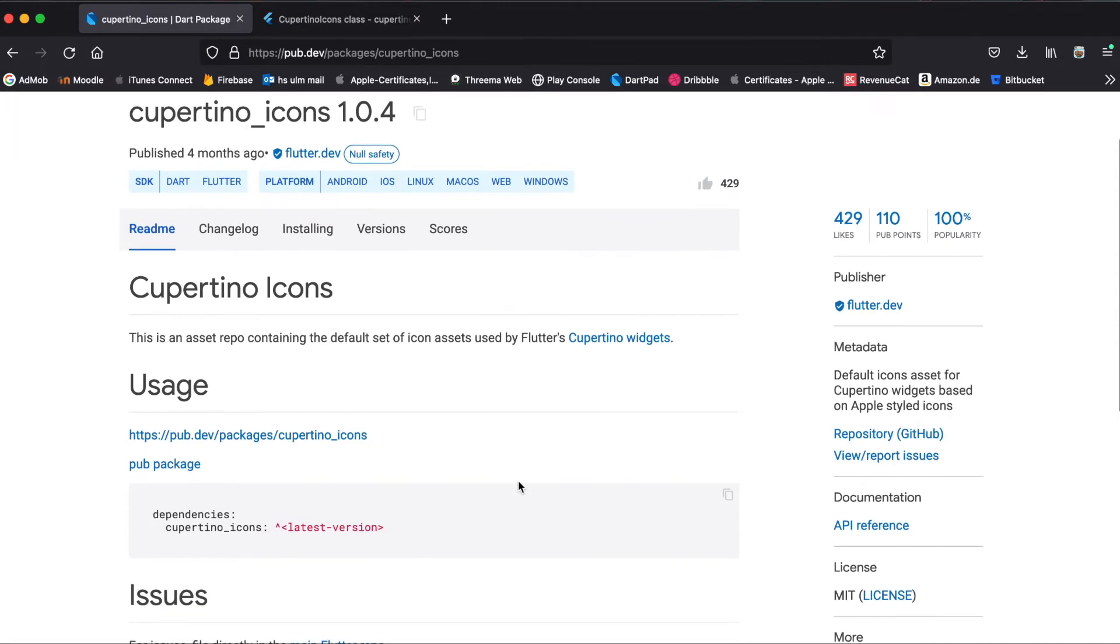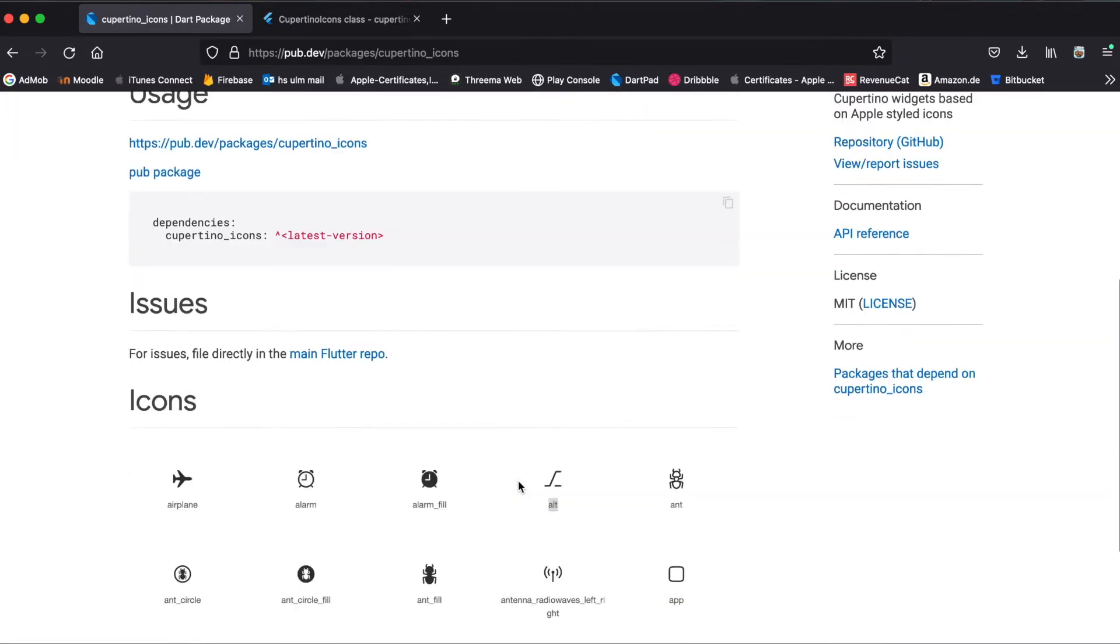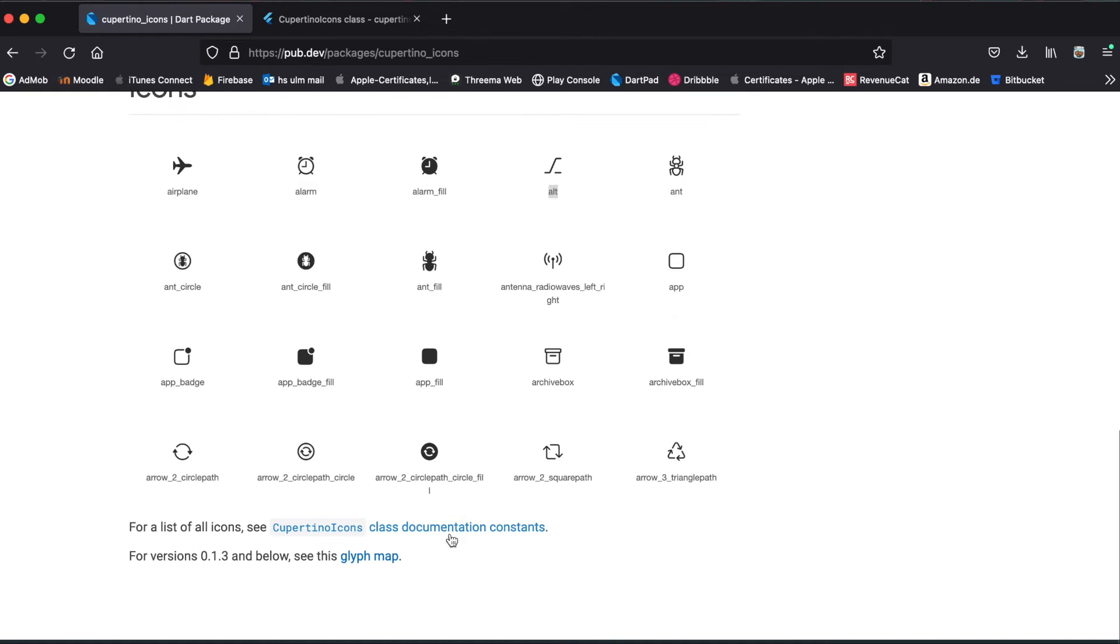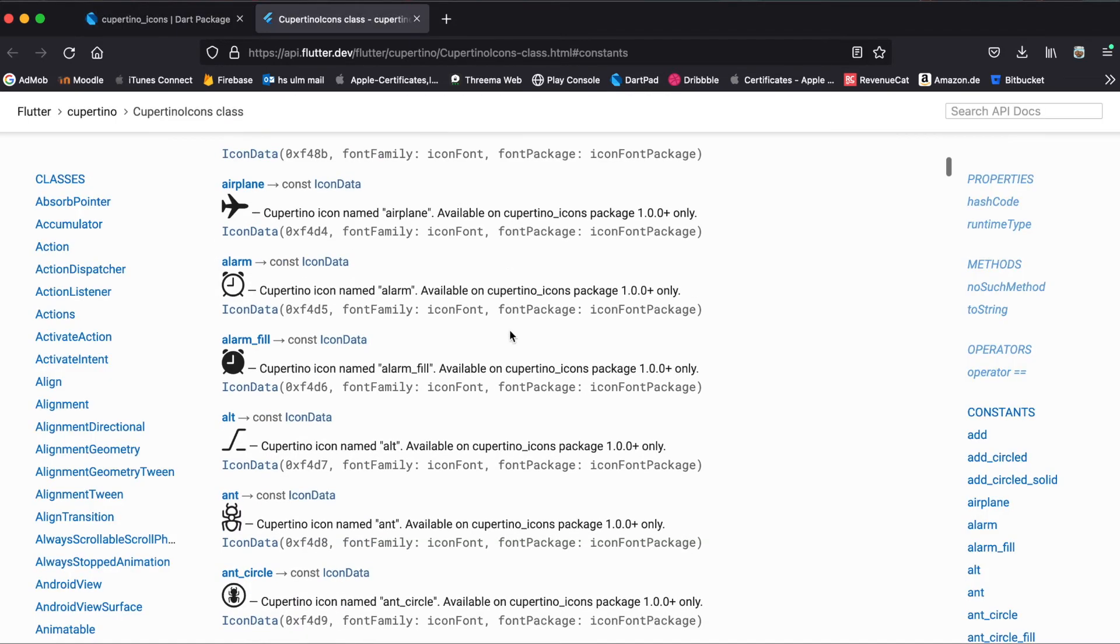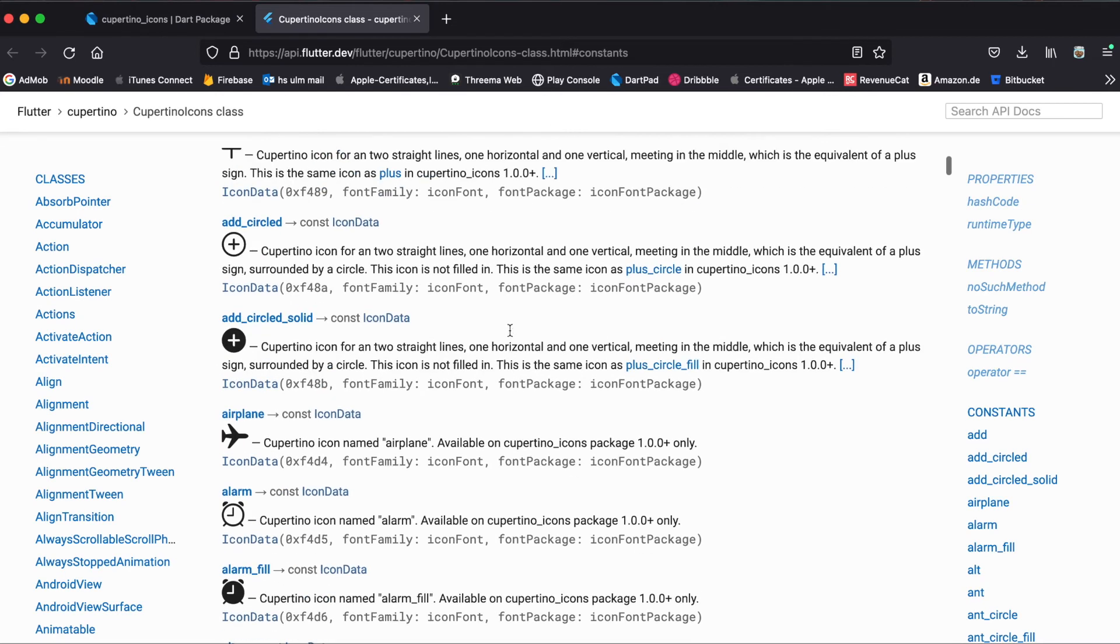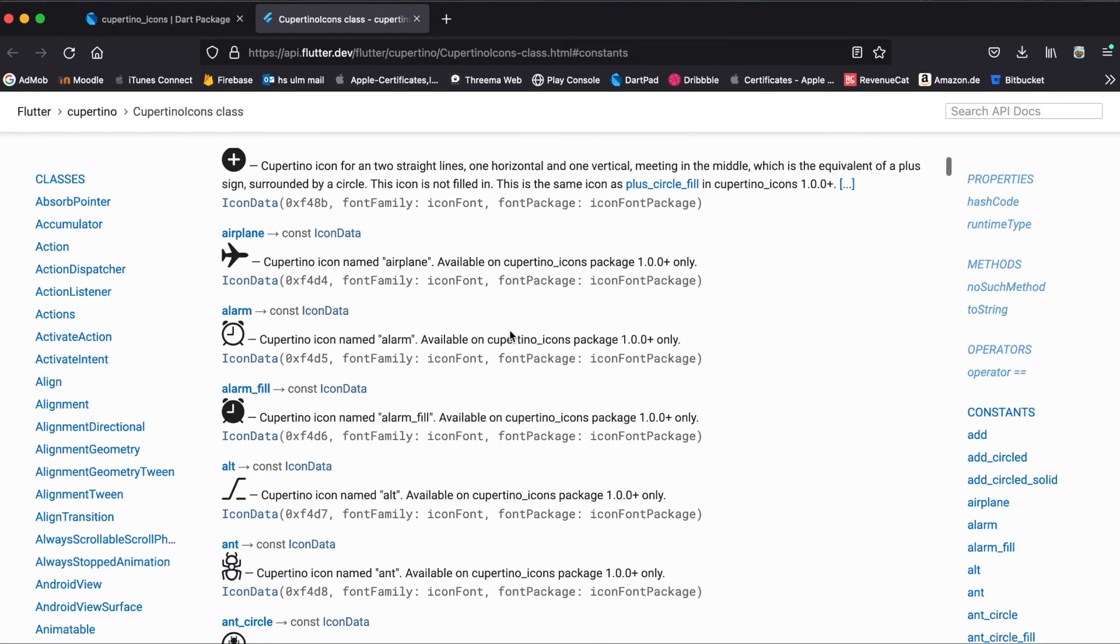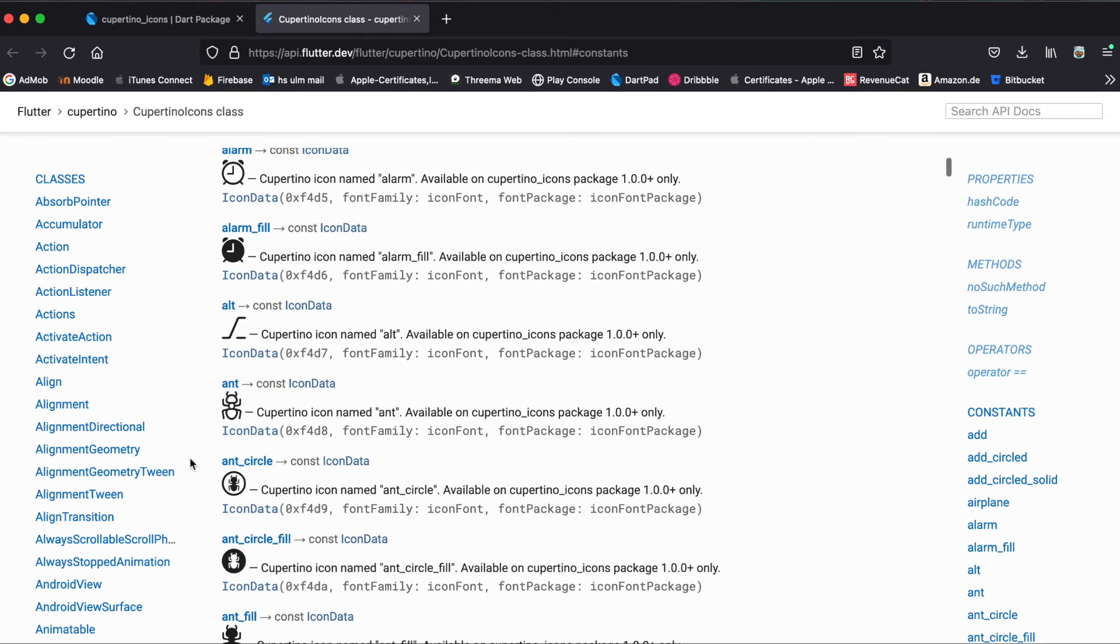When you are on the package website, you can have a look at the different icons the package offers. Just click on this link and then you can see the different icons here. In our case, we want to have the end icon.